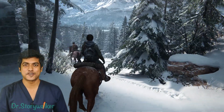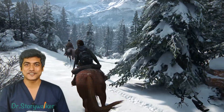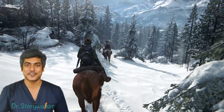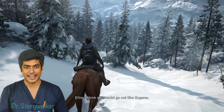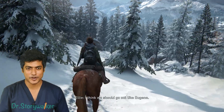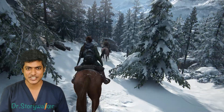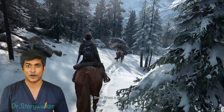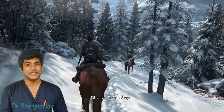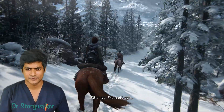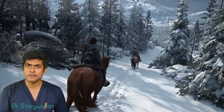Thank you all so much for joining me again today in this journey of The Last of Us 2. Ellie is going to the next checkpoint on horseback, so while we are riding, let's think about some physiology.